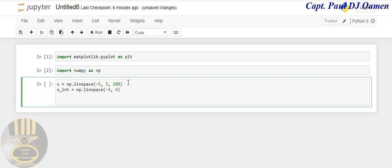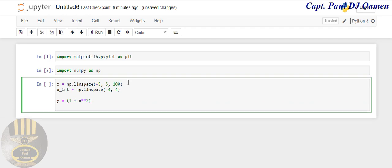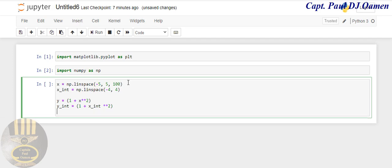That's for my x-axis. Now let me define my y-axis. For the y-axis, I'm going to say y equals 1 plus x squared. And let's say y has another int variable: y_int equals 1 plus x_int, and let's get that squared as well divided by 2.